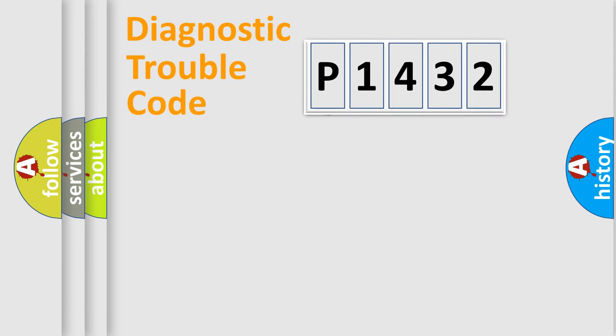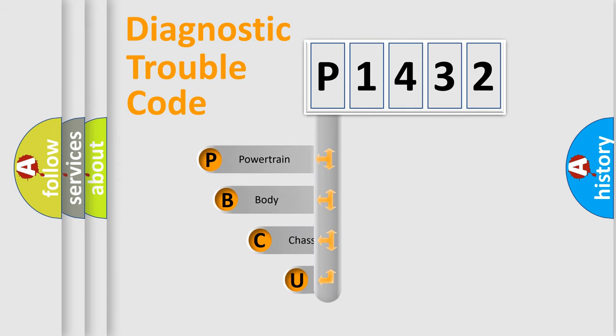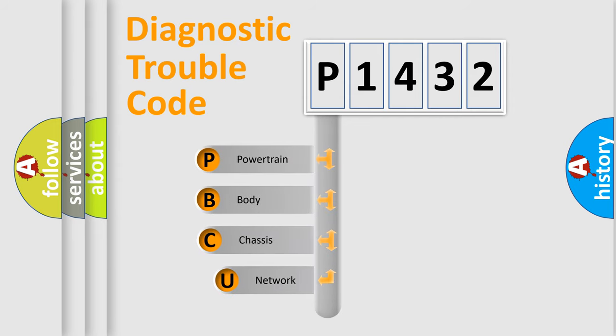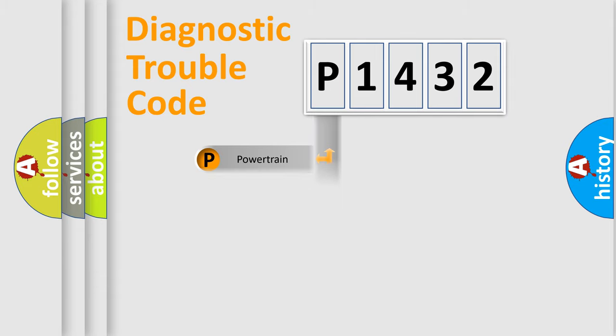First, let's look at the history of diagnostic fault code composition according to the OBD2 protocol, which is unified for all automakers since 2000. We divide the electric system of automobile into four basic units: powertrain, body, chassis, and network.